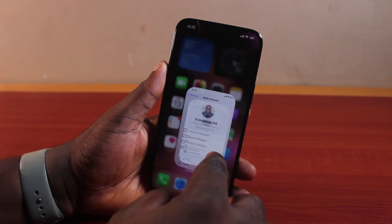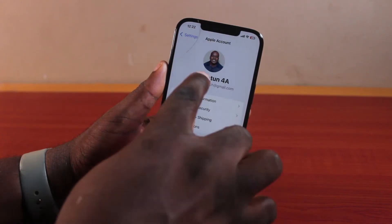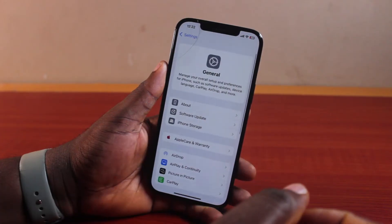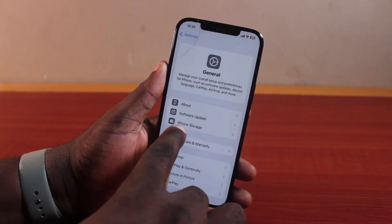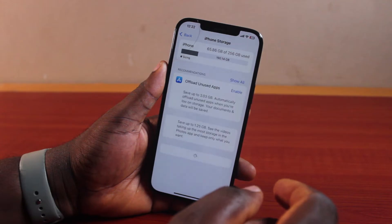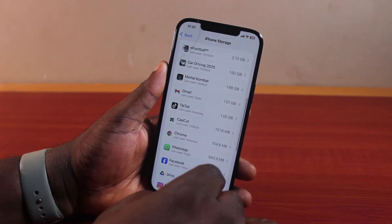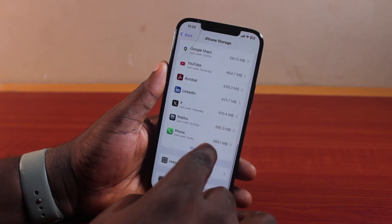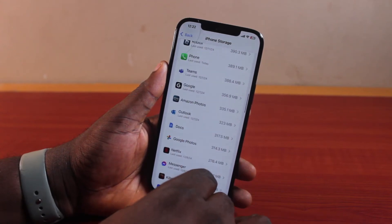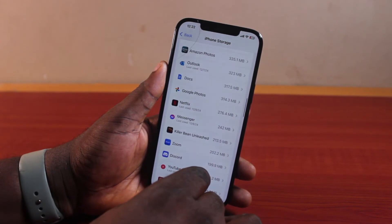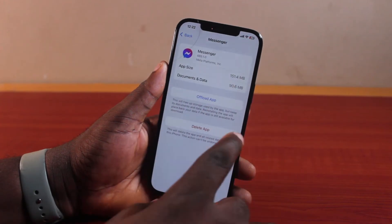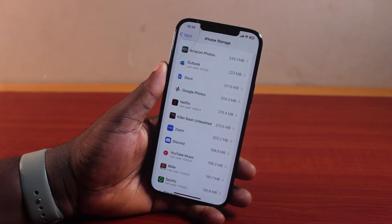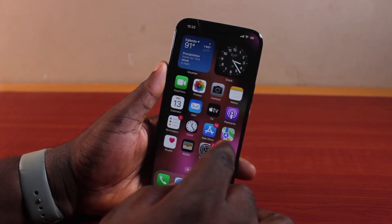Go ahead and open the Settings app on your iPhone, then scroll down and click on General. Select General, scroll down, and locate iPhone Storage. Now locate the Messenger app, or any application that is still requesting or requiring the old Apple ID account before you can update them. Then delete the app. Once you delete this application, the application data and documents will be removed.